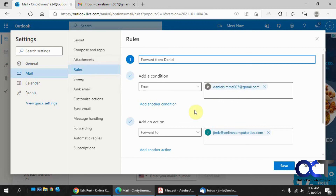So that's the main difference. Decide if it's all your email getting forwarded or just from certain people, and that'll determine what you need to do. Hopefully that makes sense — try it out and see what happens for yourself.